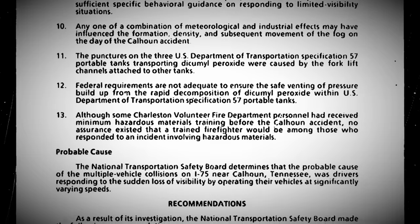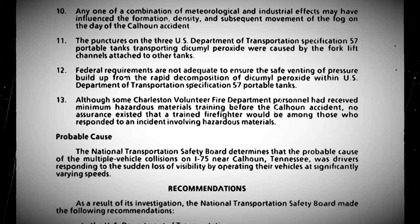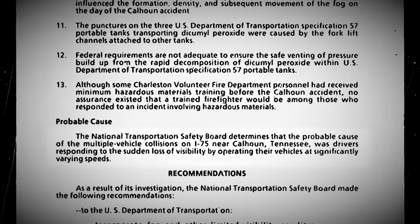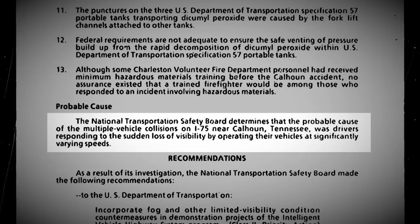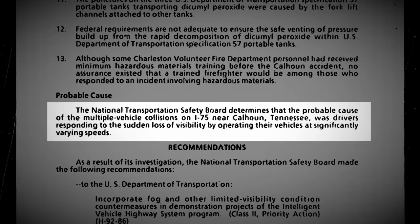One eyewitness who was under the overpass stated they could not see the bridge just a few feet above their heads. The NTSB put the root cause of the accidents down to drivers responding to the sudden loss of visibility by operating their vehicles at significantly varying speeds.